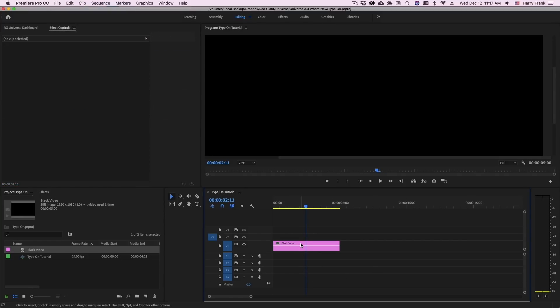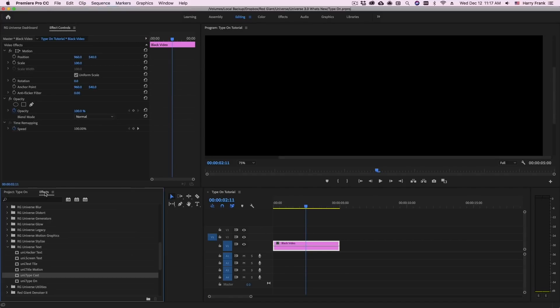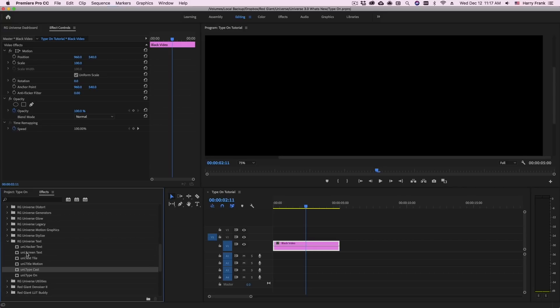With this clip selected I can either go to the Effects and locate RG Universe text and then grab Type-On from this category.